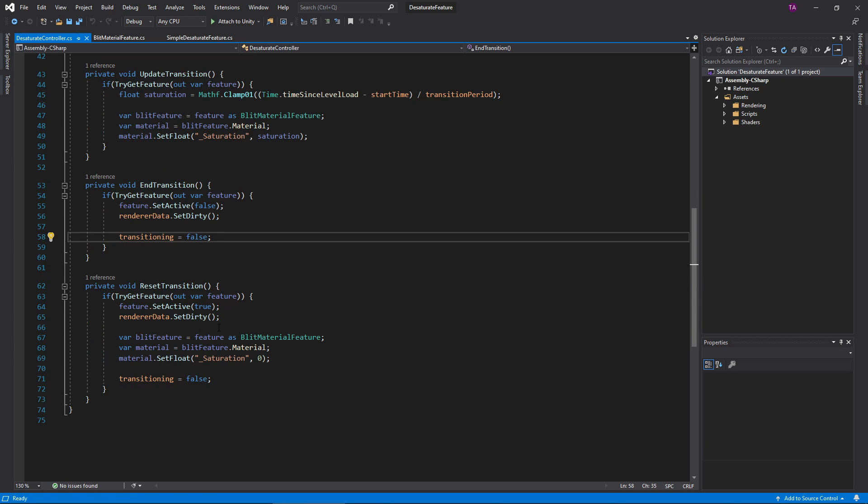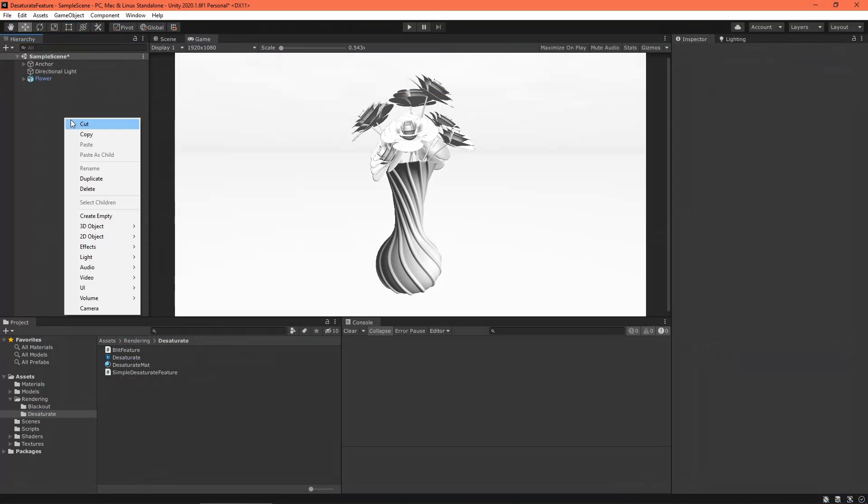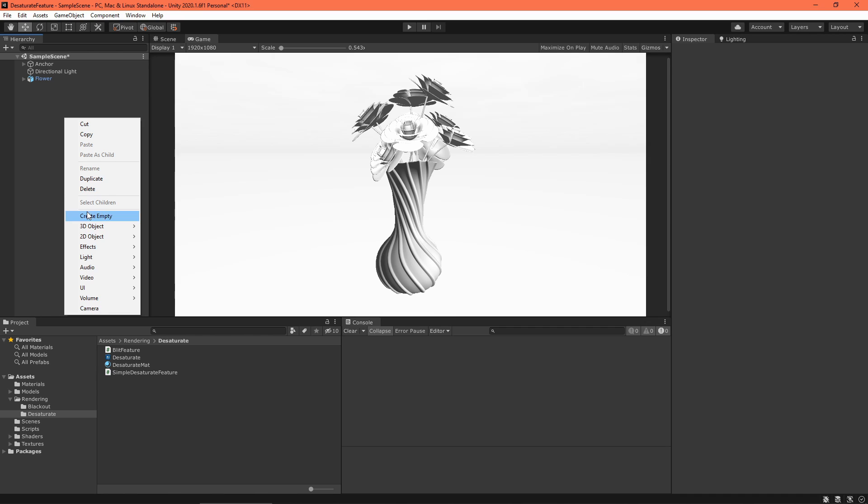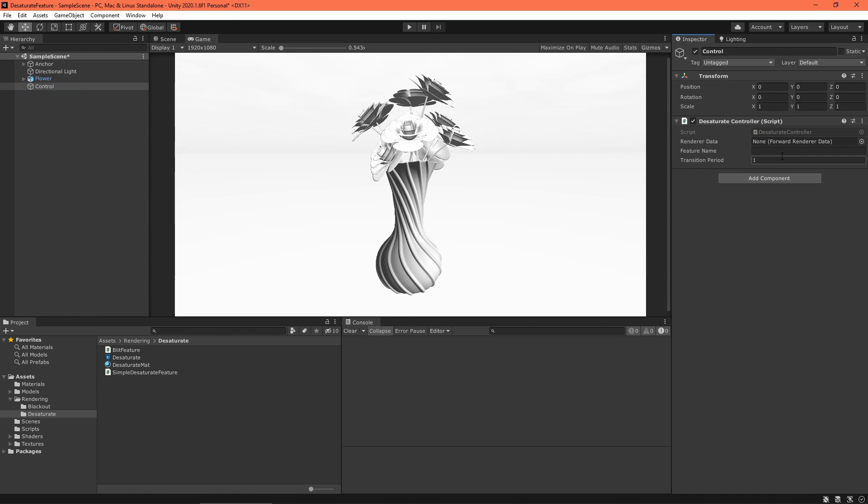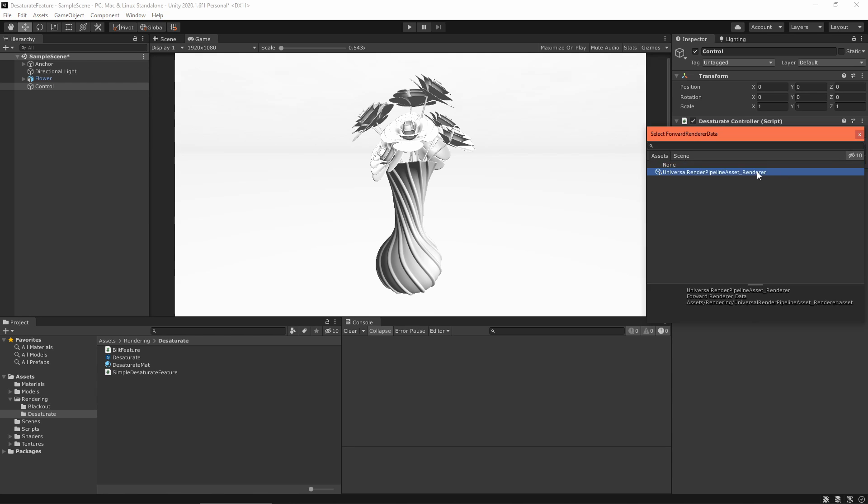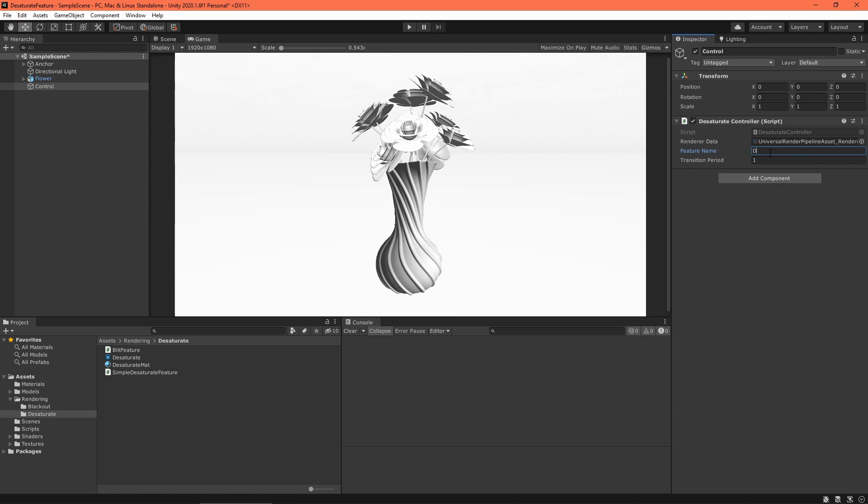Finally, in ResetTransition, I reverse all the changes I've made, getting things ready to transition again. In your scene, create a game object to contain the controller. Set the controller's properties in the inspector.